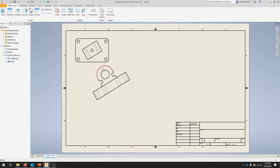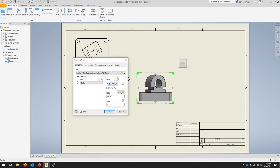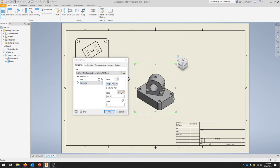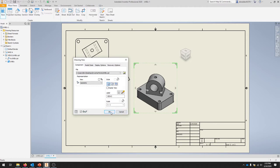We're going to do one more base view so that we get a really nice isometric view. Select Base View and for the master view type Isometric. You can hit the home on the view cube here, and I'm going to select hidden line as well.